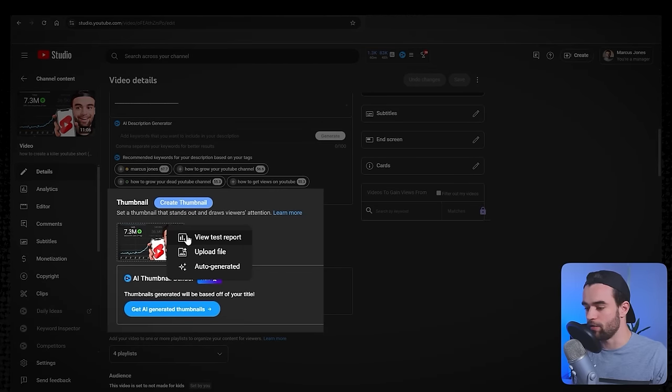For video language, select that here. Caption certification — leave at none. Recording date — almost no one uses this but you can add it if you want. For license and distribution: standard YouTube license means people aren't supposed to re-upload your video. Creative commons attribution means people can re-upload as long as they credit you. I like creative commons because if someone re-uploads my video and credits me, it's free promotion and free marketing — why would I not want that?